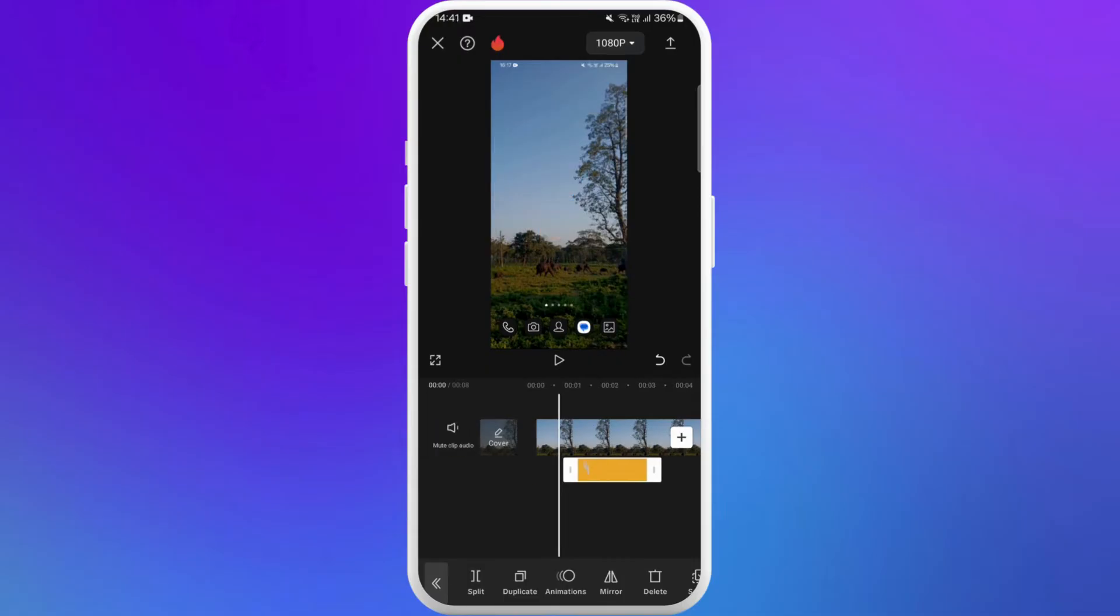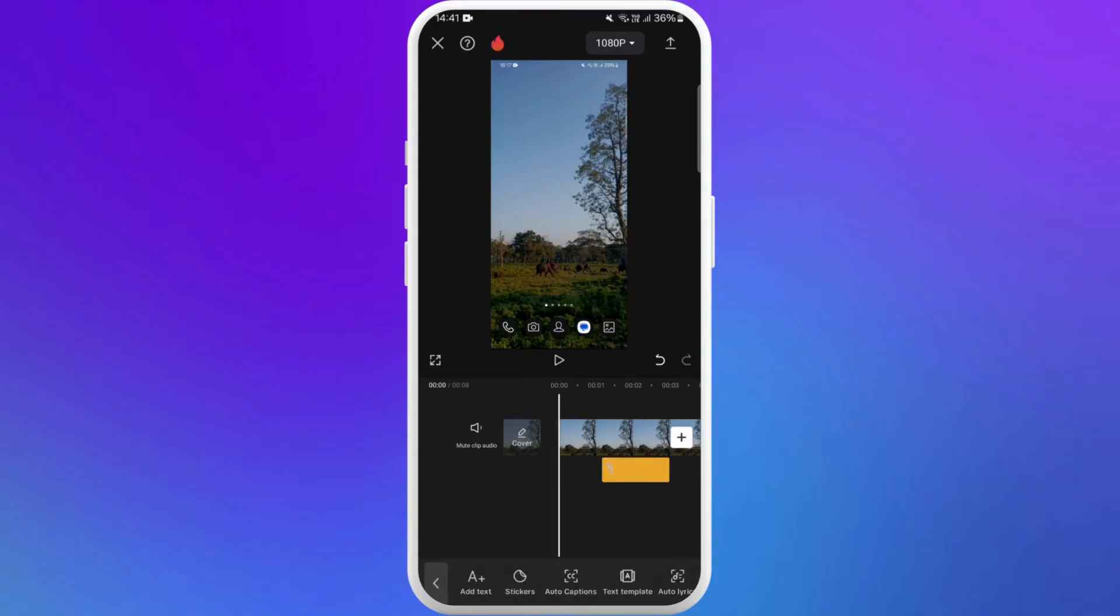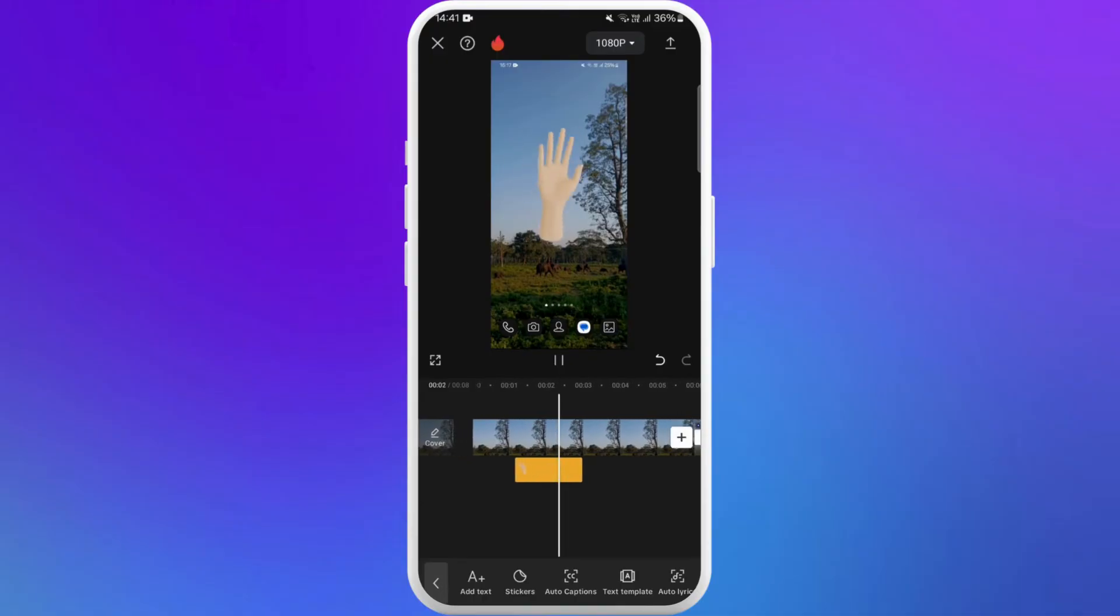You can drag it to sync with your voiceover. Once you're done, tap on the play button to preview how it looks. Hello everyone, welcome back to our channel.